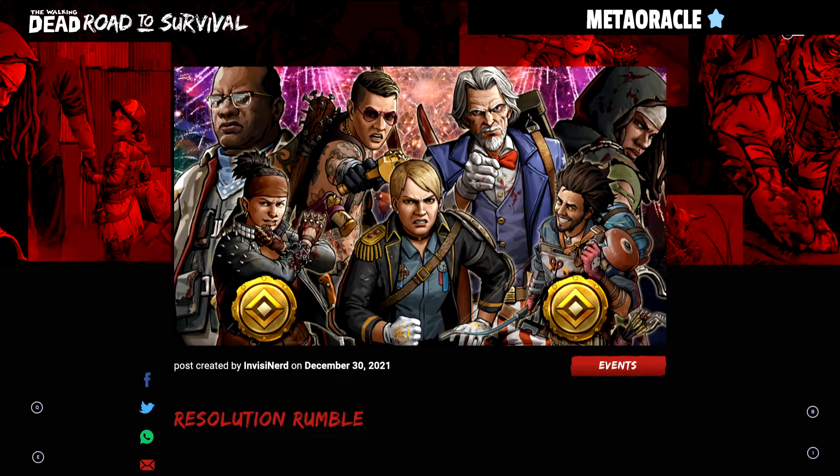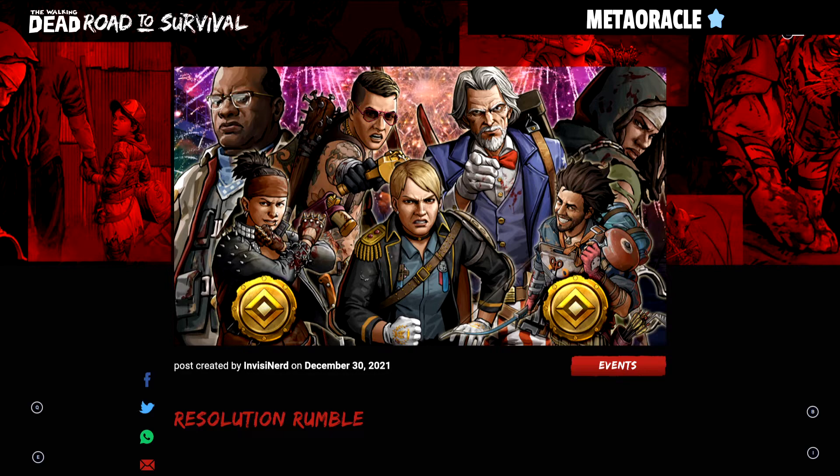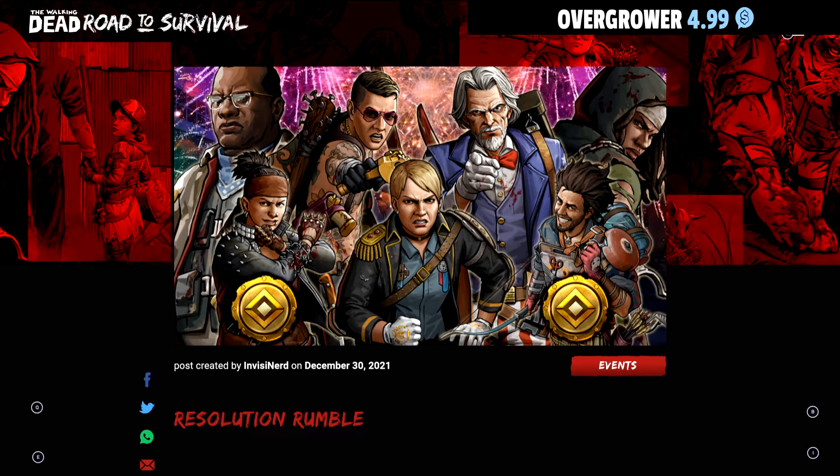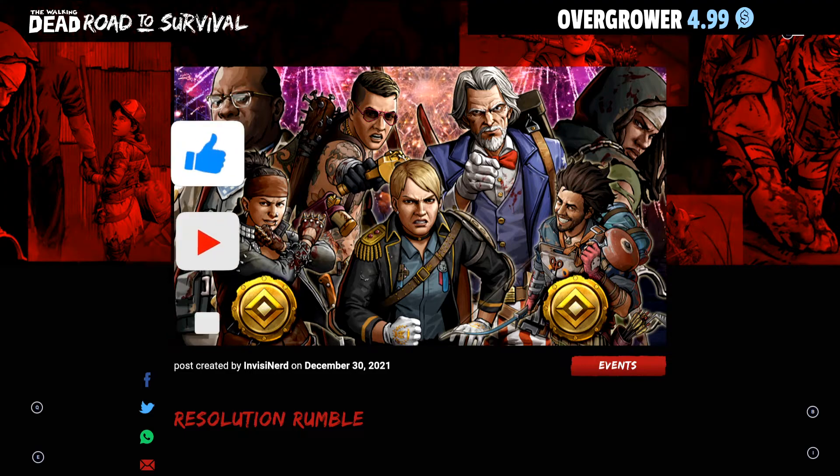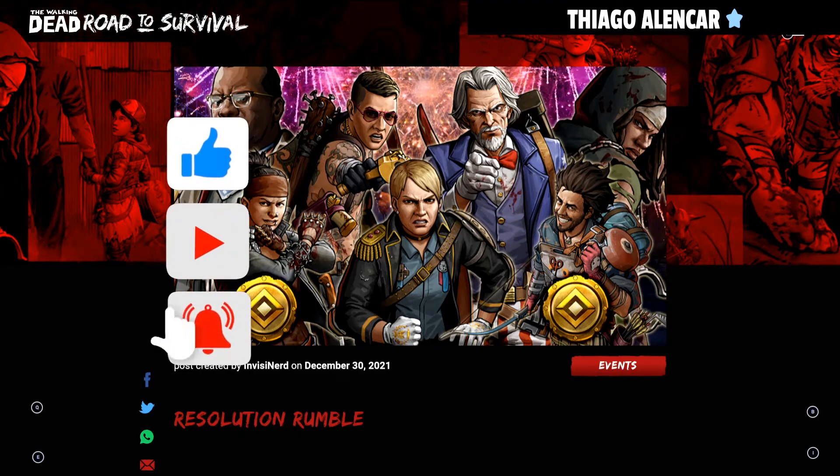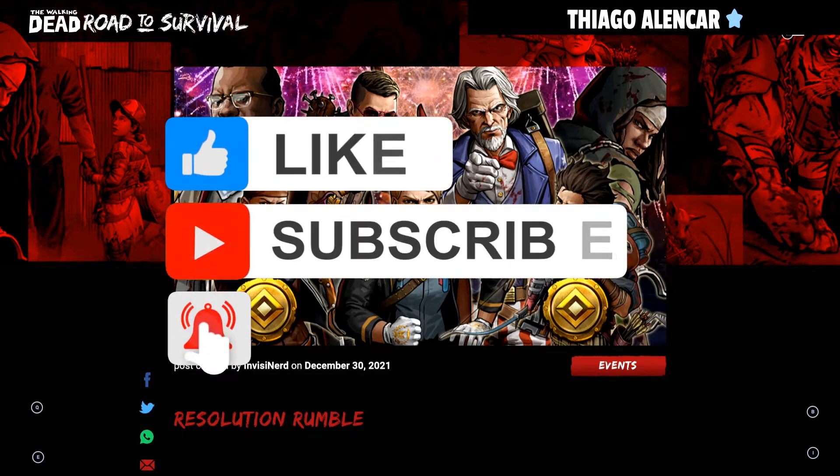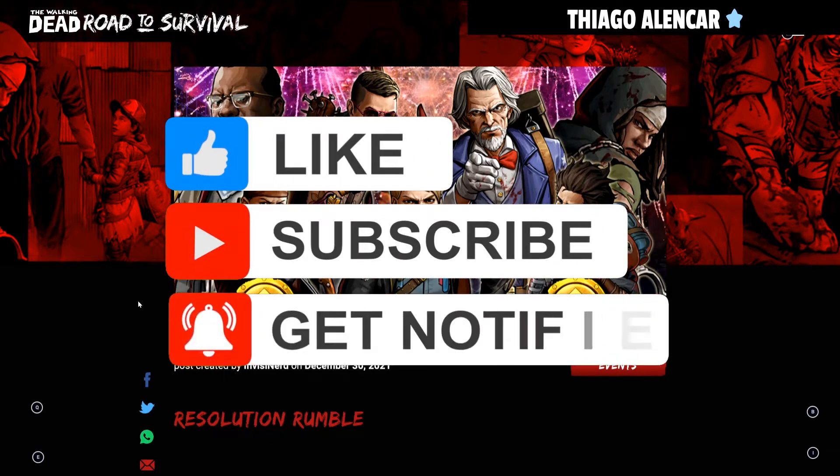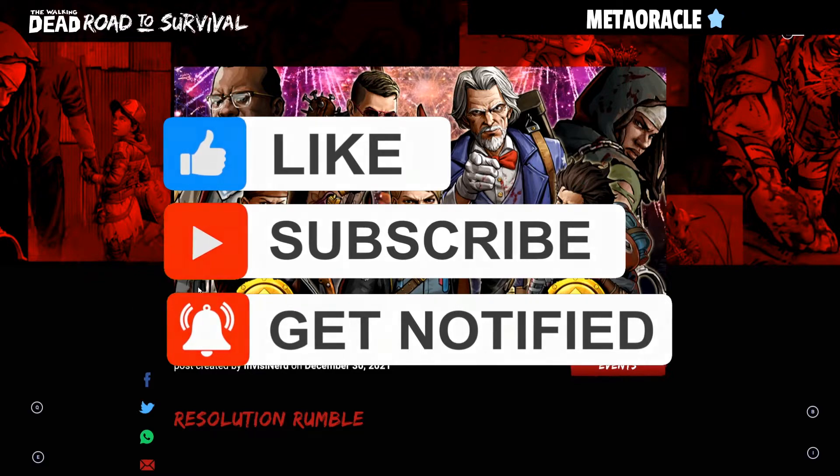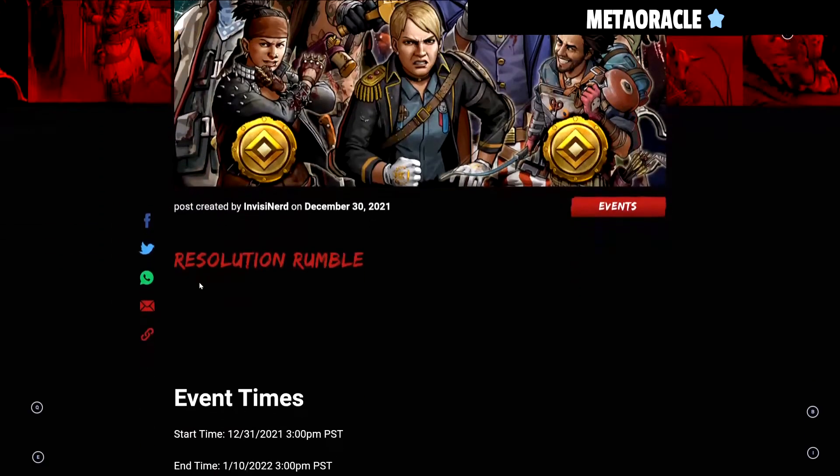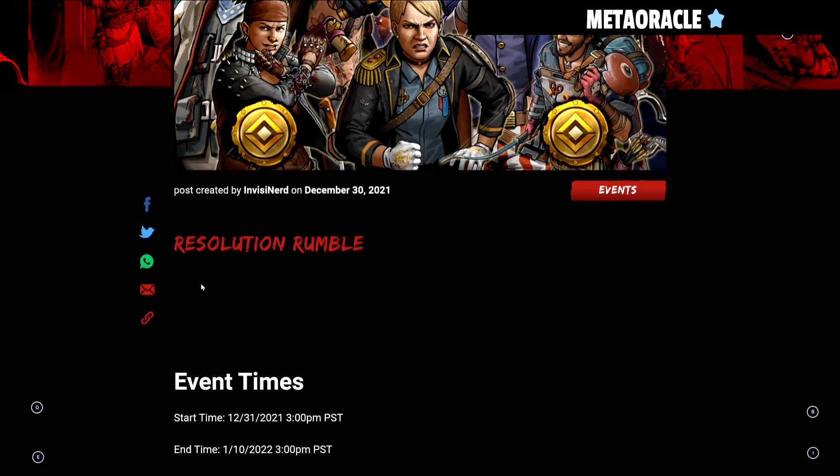Welcome in guys to another Walking Dead Road to Survival video. This is your host, Just Call Me Tex, and I'm back. It looks like we have another event coming into the game called the Resolution Rumble. It was just posted by a visitor, so let's go ahead and look at the events.